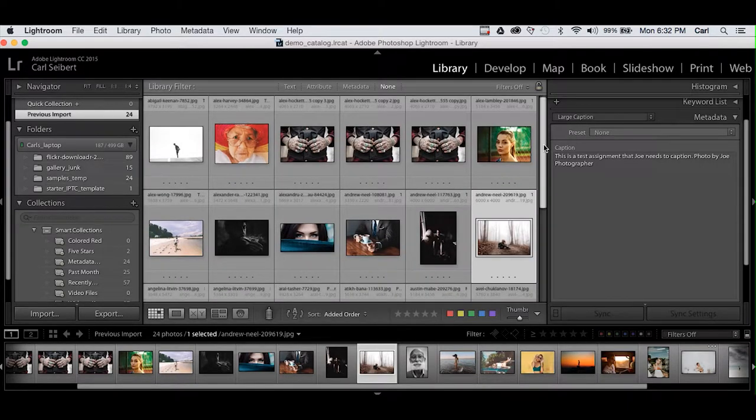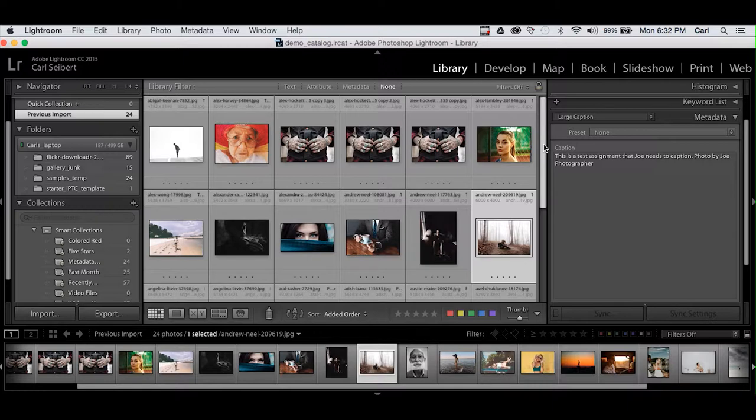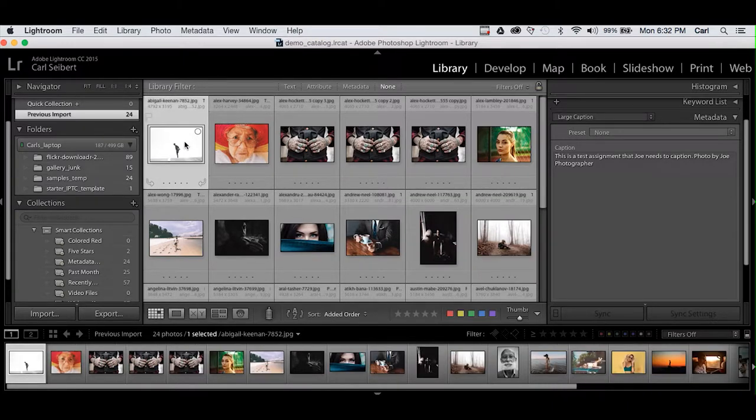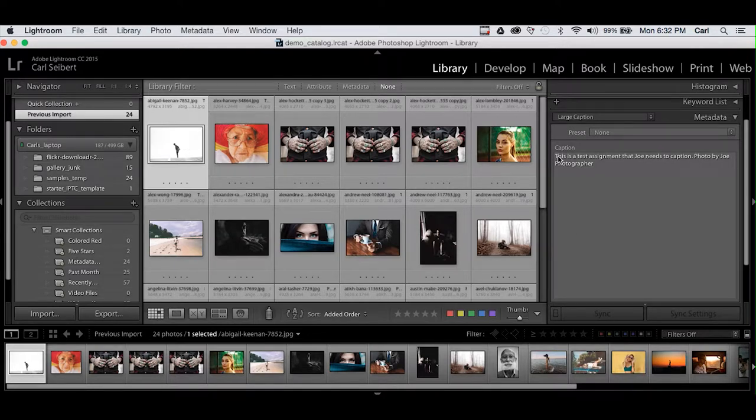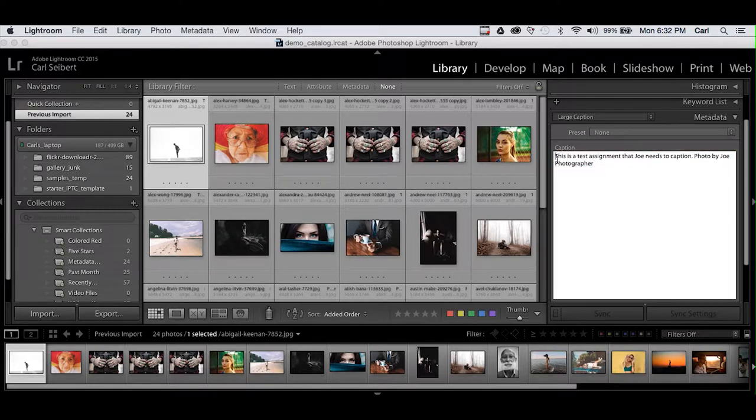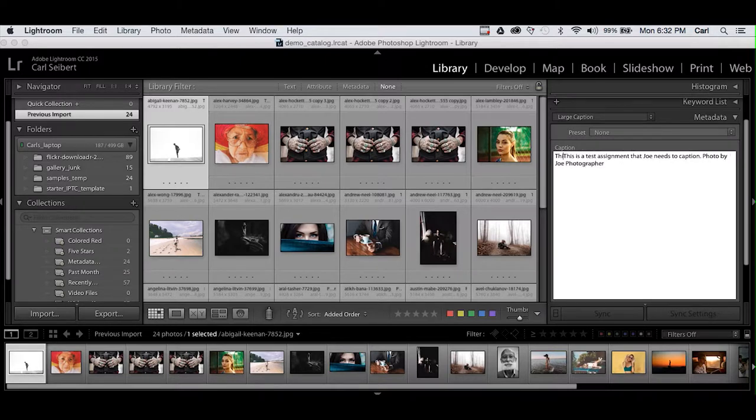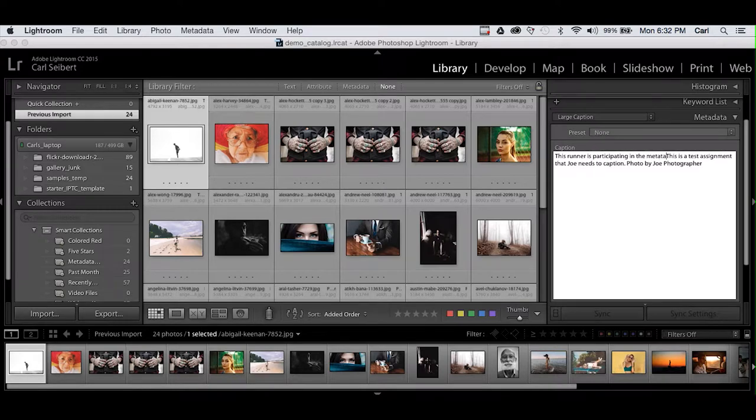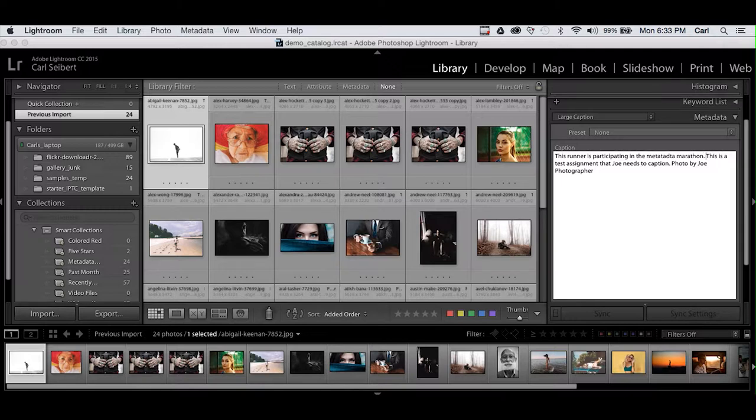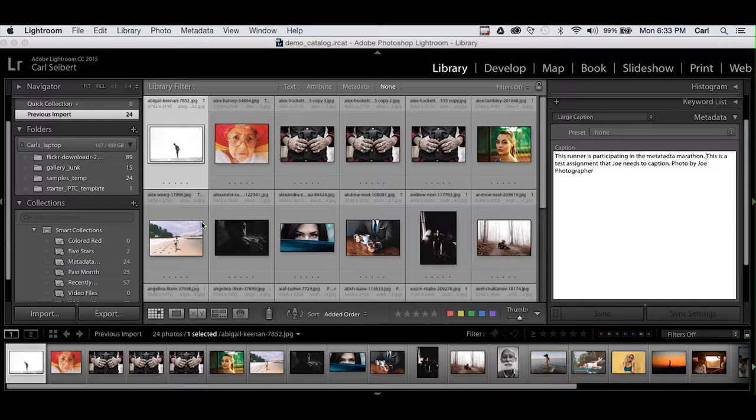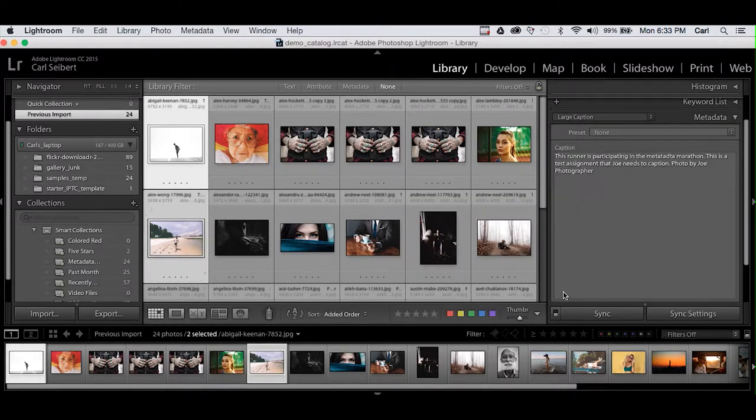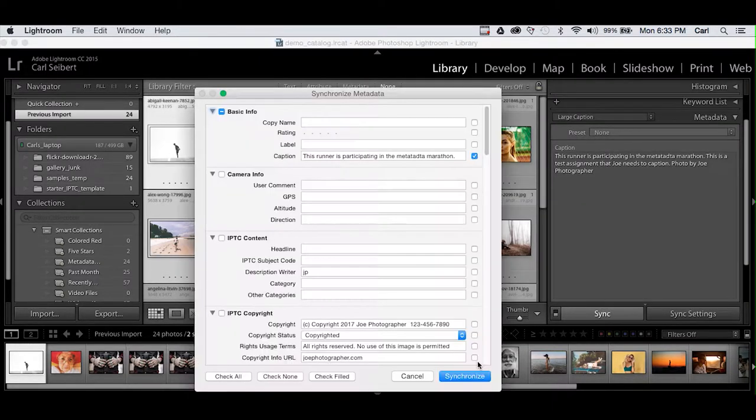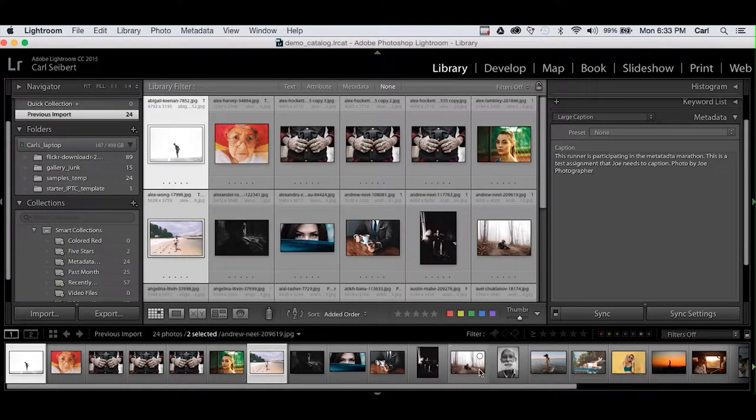Now you can use the synchronize function or the copy and paste function for that matter, selectively copying from one photo to another if you have several that match. Here we have two photos that have runners in them. The last step would, of course, be to go to each photo that needs individual caption information and give it some. So we will say this runner is participating in the Metadata Marathon. Okay, fine. We can do that with each individual picture and identify what's in it. And if we find two pictures where the same information could work, we can just use sync again and we can copy the information.